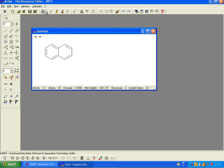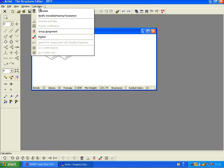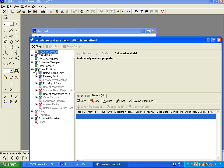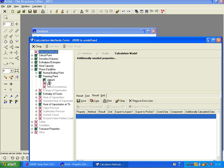And now we could go to Calculate. And here, under phase equilibrium, freezing point, we find the JOBAK method.